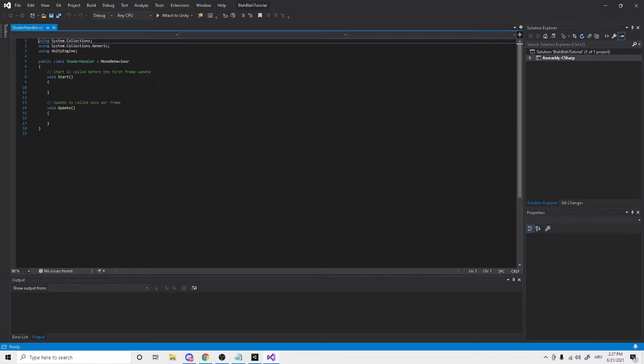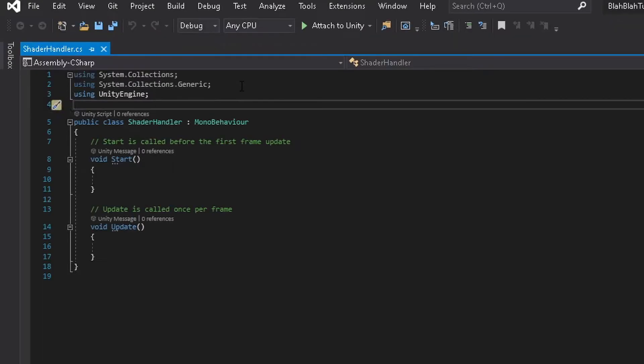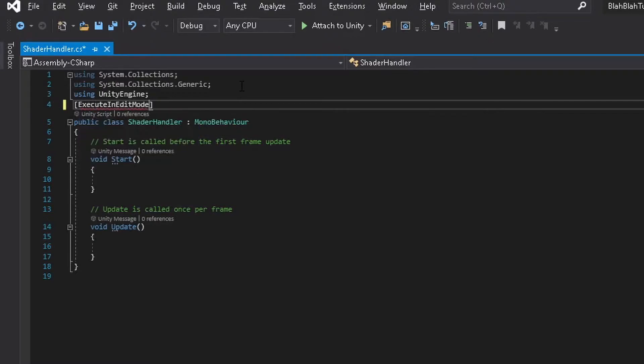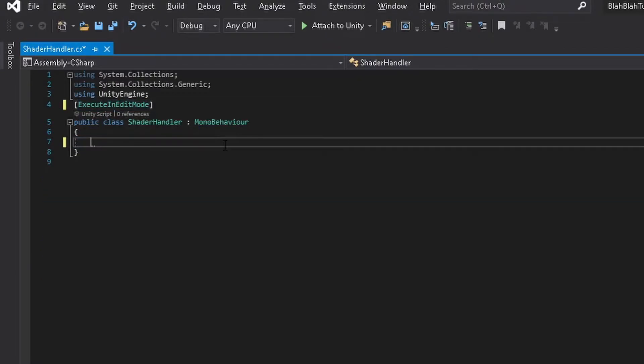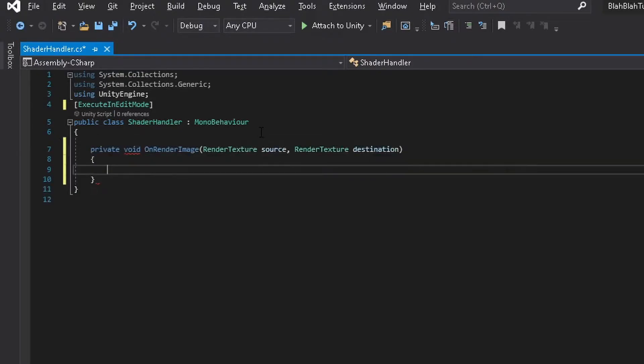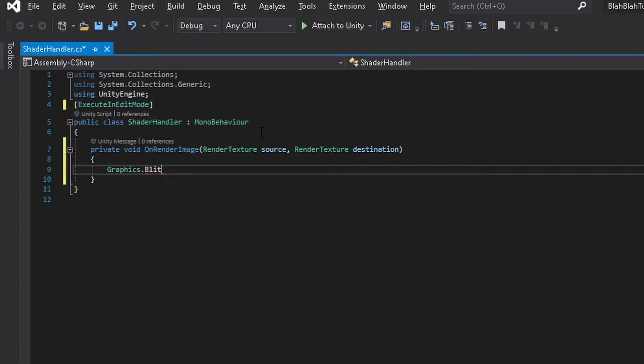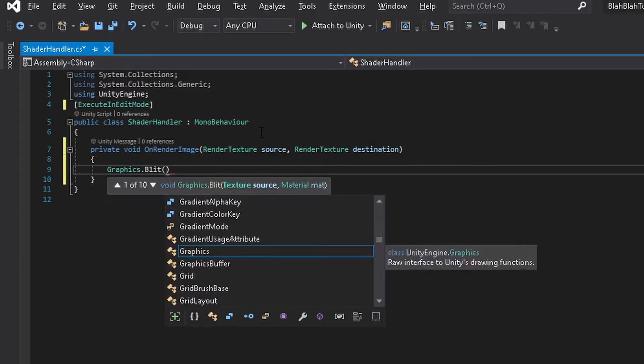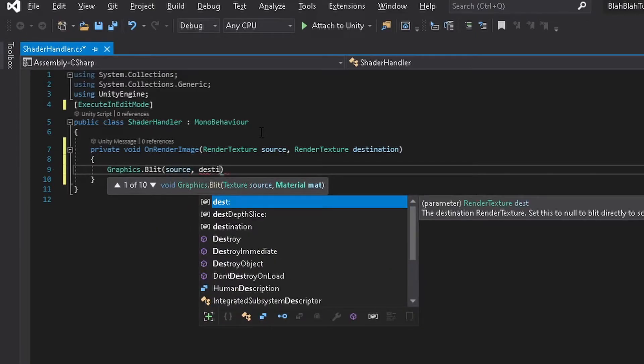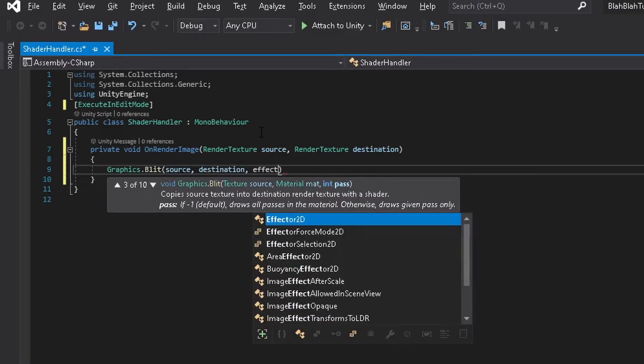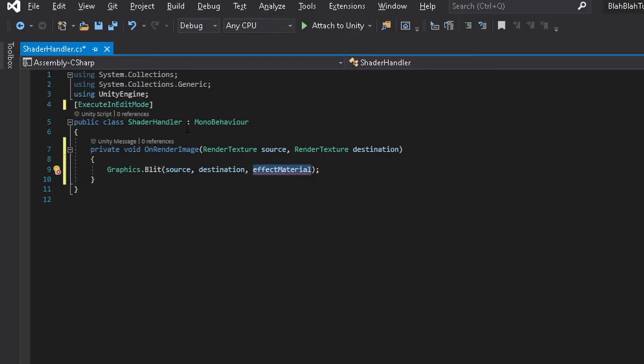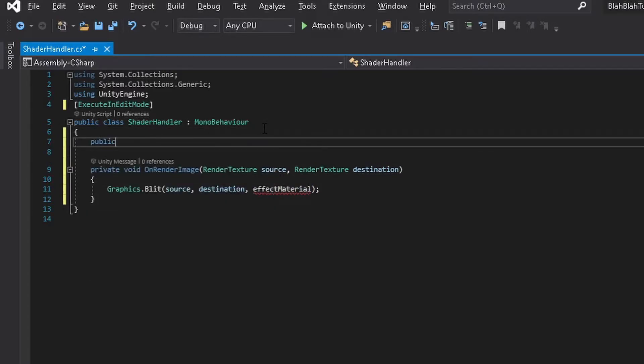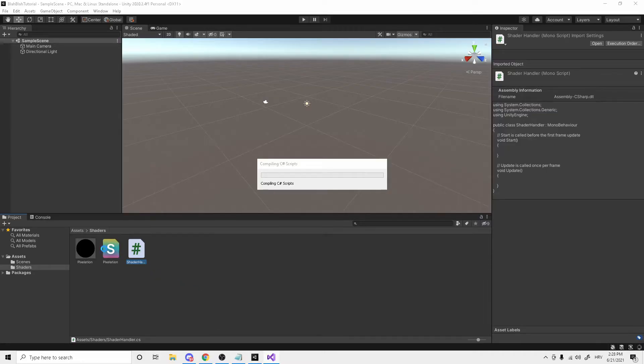Once the C-sharp script is open, the first thing you want to write is execute it in edit mode. This will allow us to easily debug how the shader looks real time. Then delete everything that is in the script and proceed by typing in void on render image. Click enter graphics.blit. And this function will very simply just copy source texture to render texture via an effect material, which we will be calling publicly here.